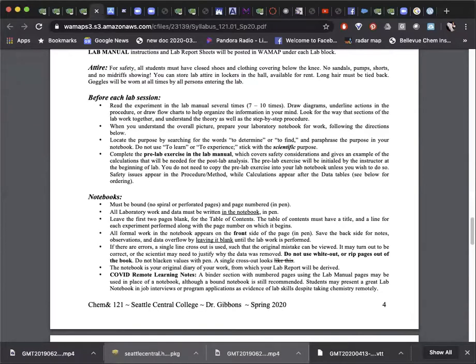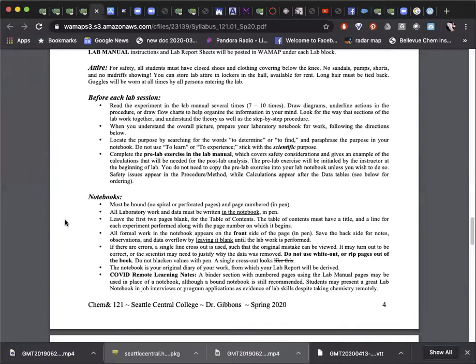Once the lab is done and the data is all collected, you can start the calculation section to do all of the work processing your data. Since it is the last section of the notebook so far, you will not run out of space. Remember not to erase or use pencil. Just use a single line cross out and turn the page. The notebook does not have to be pretty, it just has to have everything in it in the correct format.